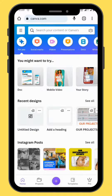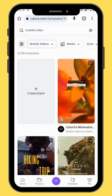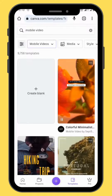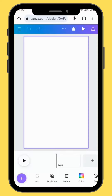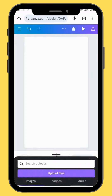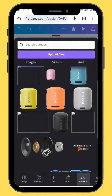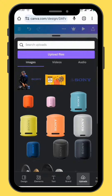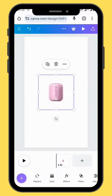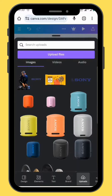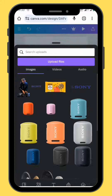First, open Canva and go to Mobile Video, then choose a blank canvas. Go to Upload and upload your first image, then upload the rest of your images.